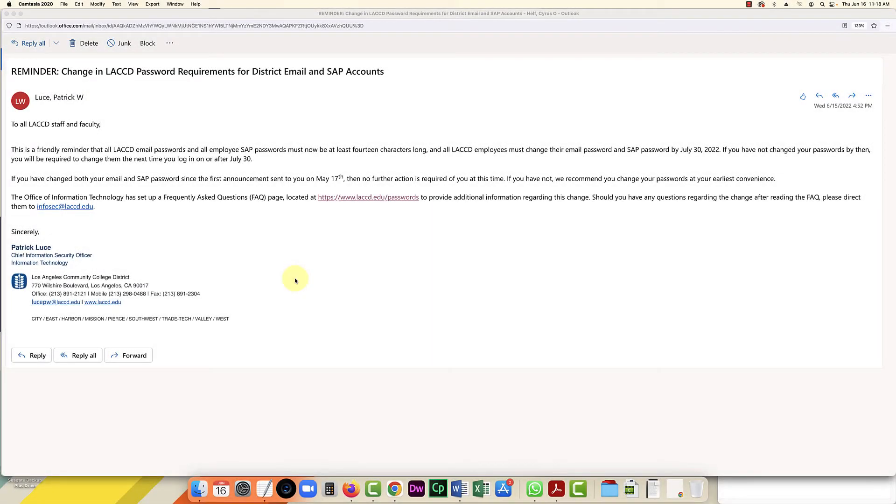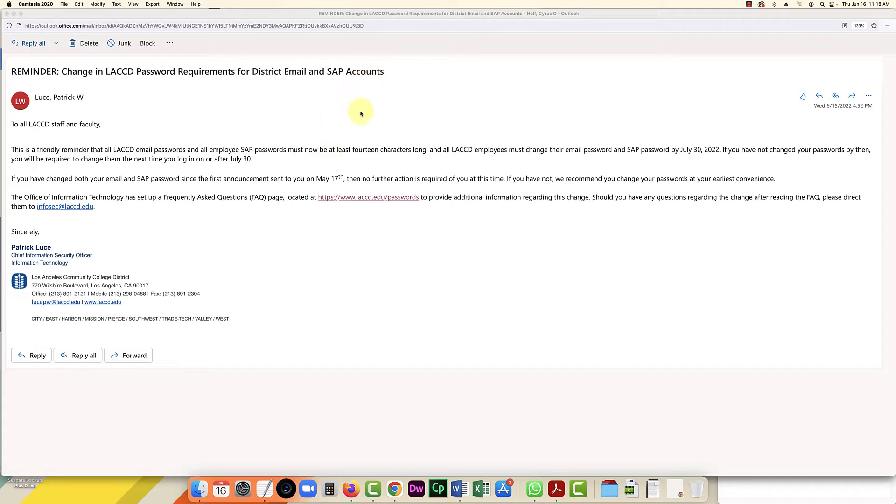Hello everybody, in this video I'm going to show you how to update your password. We recently got this message from the district regarding our district email and SAP accounts, saying that we need to change them to be at least 14 characters long and we have to do it by July 30th.